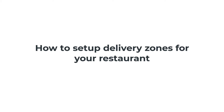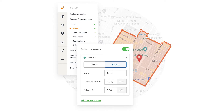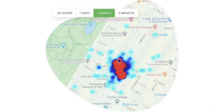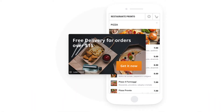Hi there! In this video we will show you how to set up delivery zones and charge a delivery fee for your restaurant. We'll also walk you through the steps of how you can access your delivery heat map that shows you the most popular delivery areas, as well as how you can create a free delivery promotion. Let's begin.